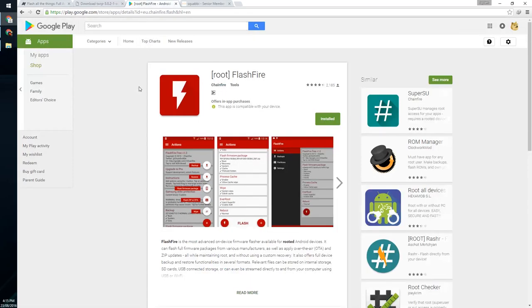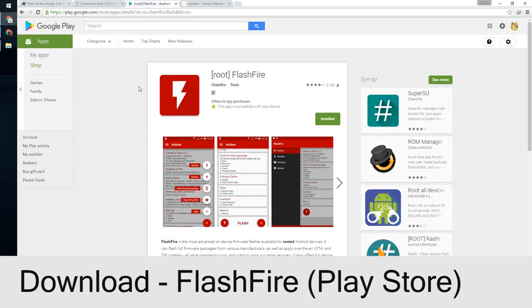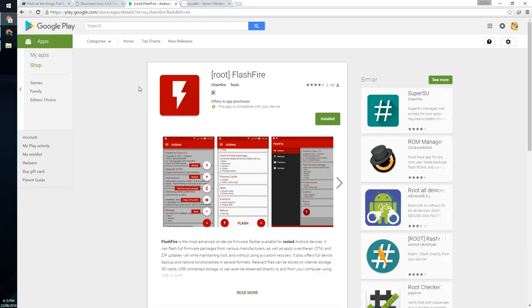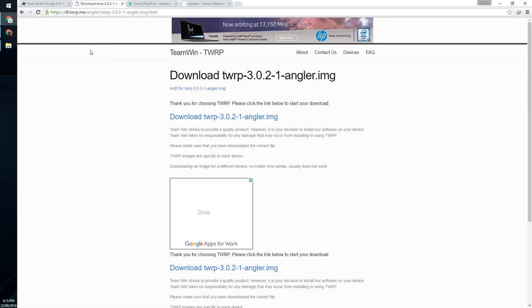And last things last, we're going to be using Flashify to update our phone. And this is just downloaded from the Play Store and installed. So once you have those two files downloaded, of course, which is the OTA and the latest version of TWRP, we can pretty much head over to our phones.